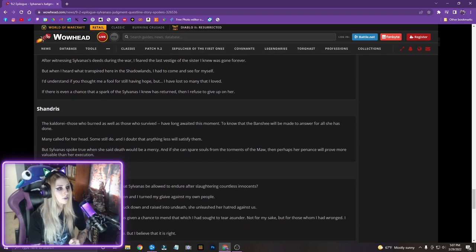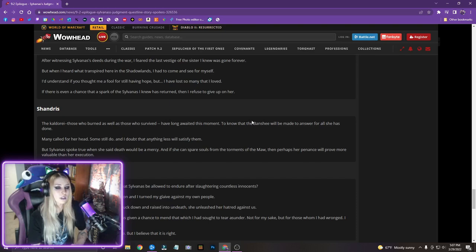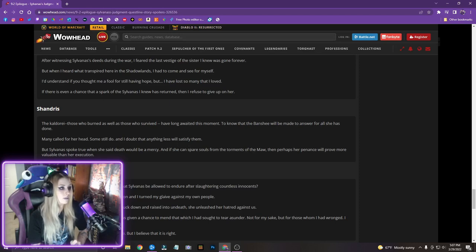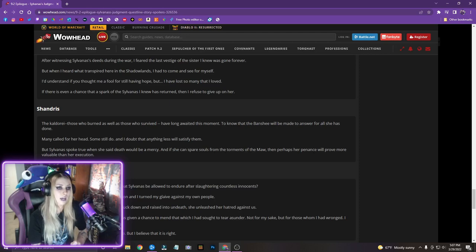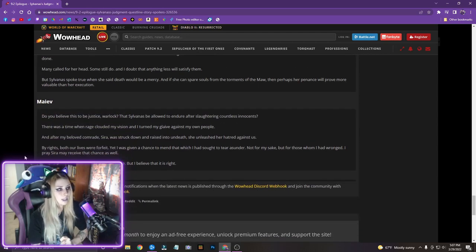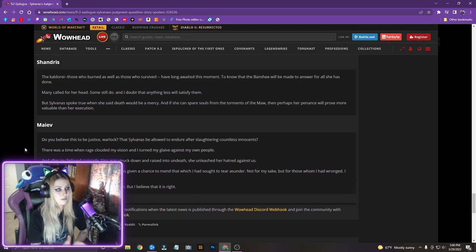Shandris. The Calderai, those who burned as well as those who survived, have long awaited this moment, to know that the Banshee will be made to answer for all she has done. Many called for her head, some still do, and I doubt that anything less will satisfy them. But Sylvanas spoke true when she said death would be a mercy, and if she can spare souls from the torments of the Maw, then perhaps her penance will prove more valuable than her execution. And then Maeve is the last one.